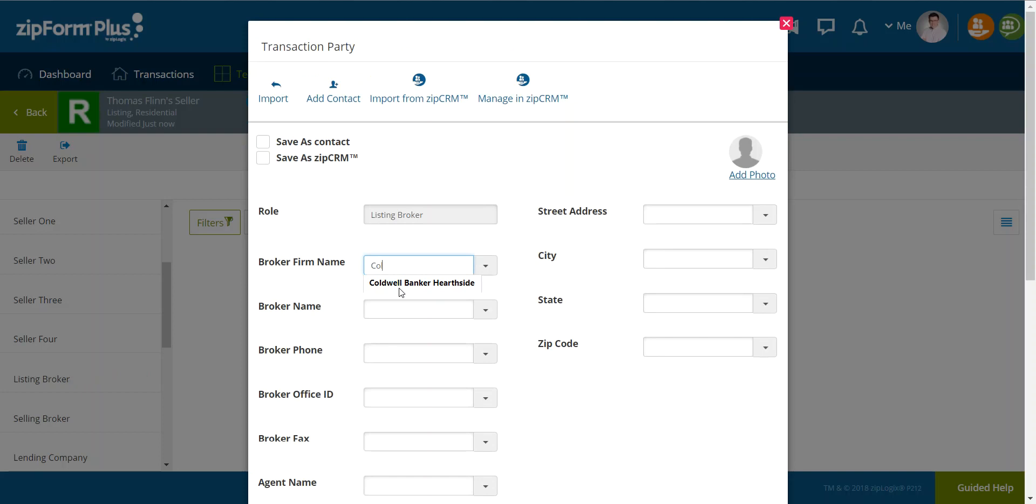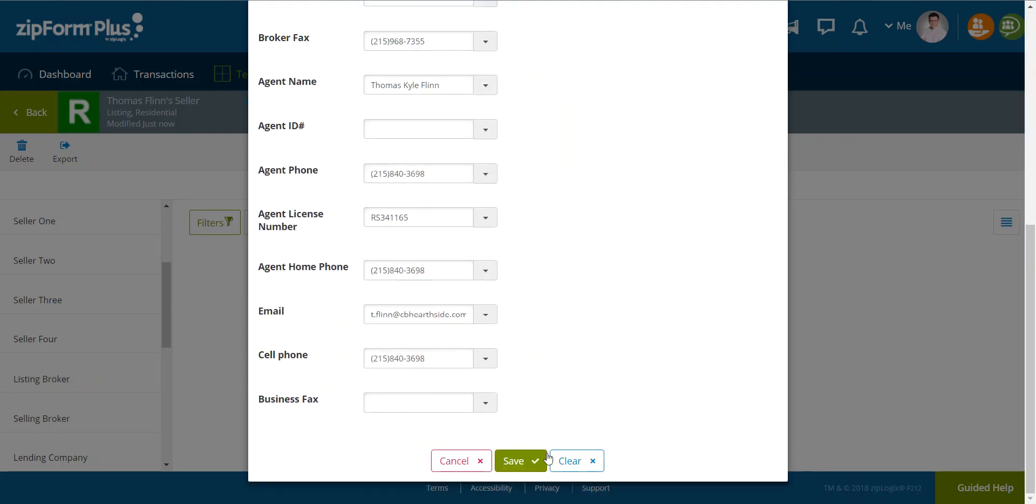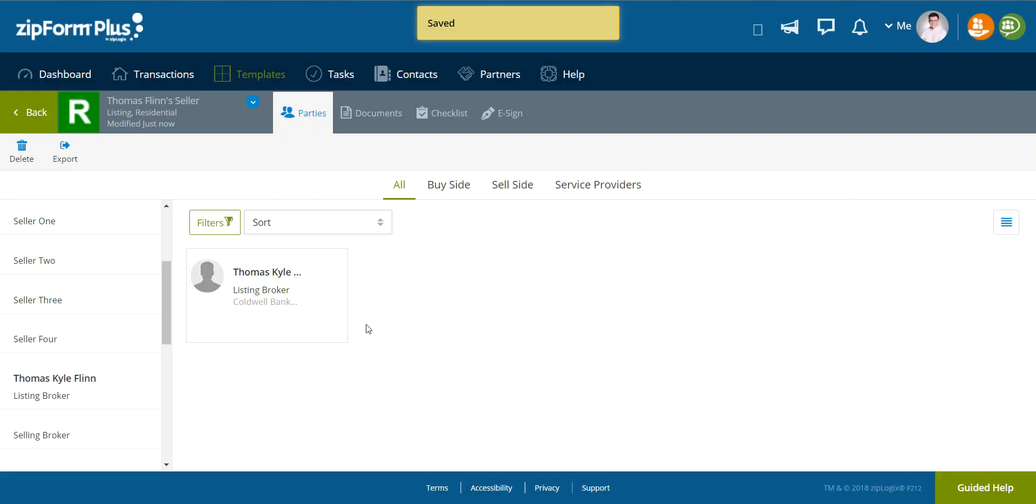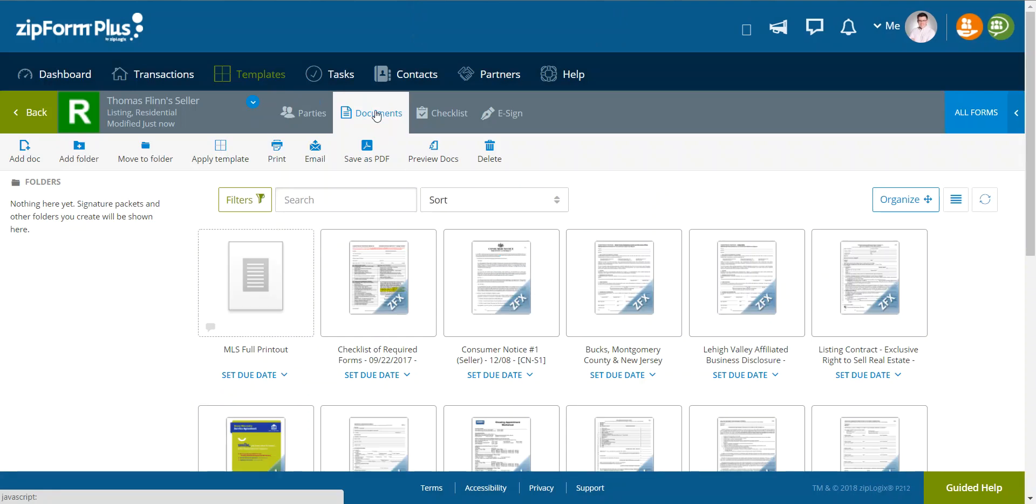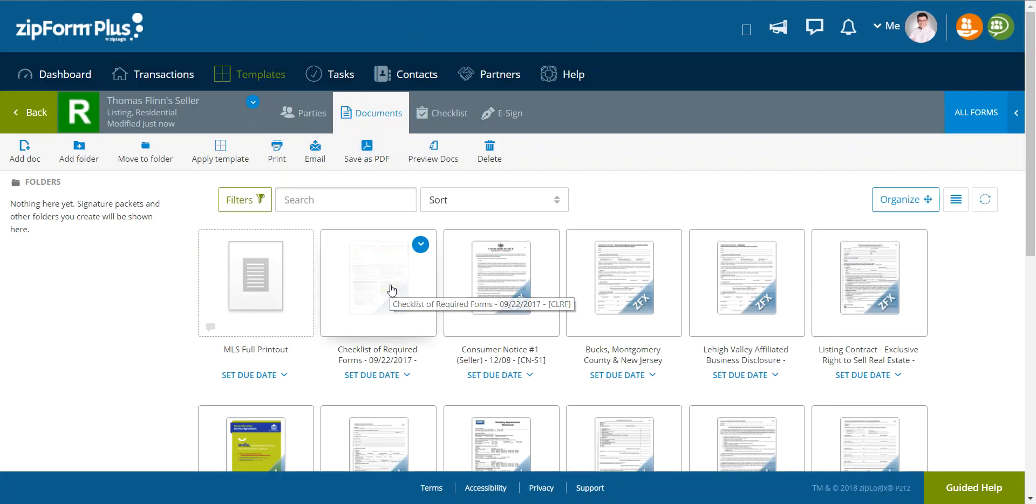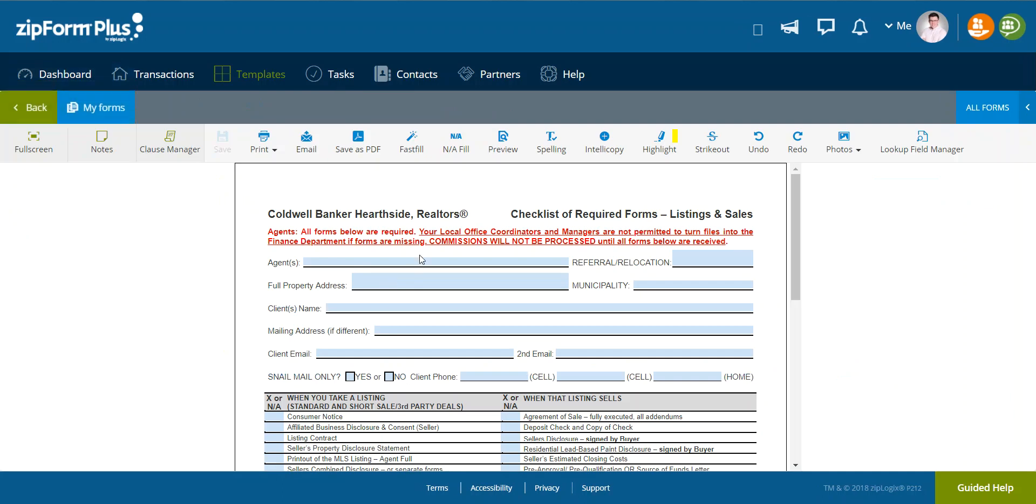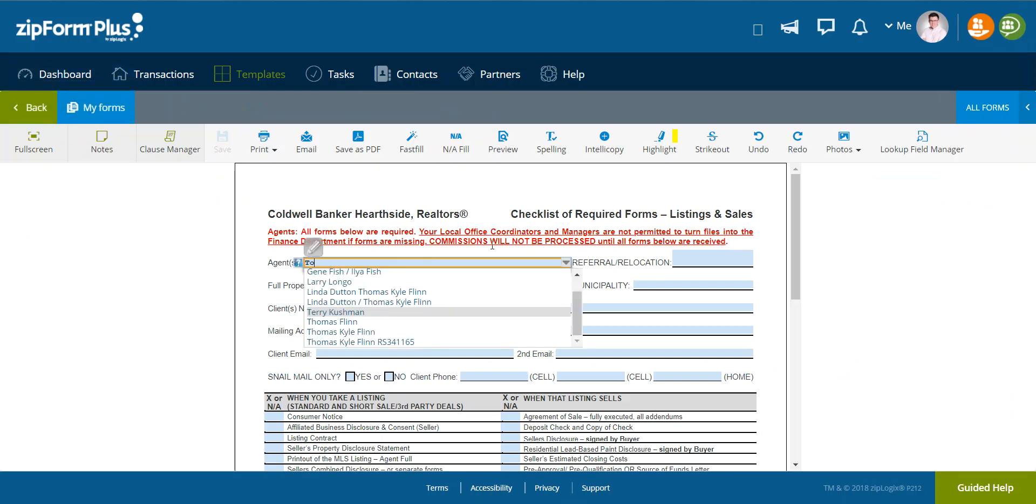So we are with Coldwell Banker Hearside. Once you've entered that in, that's really the only information that you know for a listing. So then I can go over to documents. I see that there's a placeholder for my MLS printout.